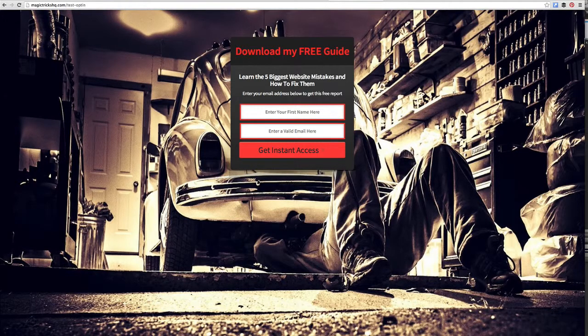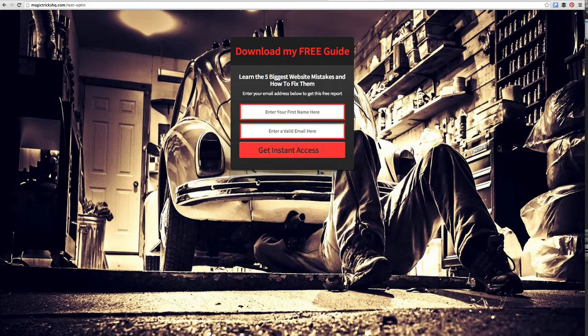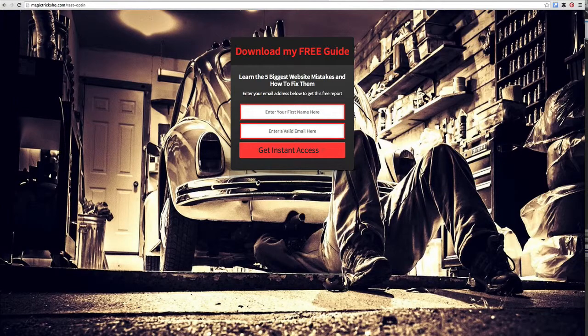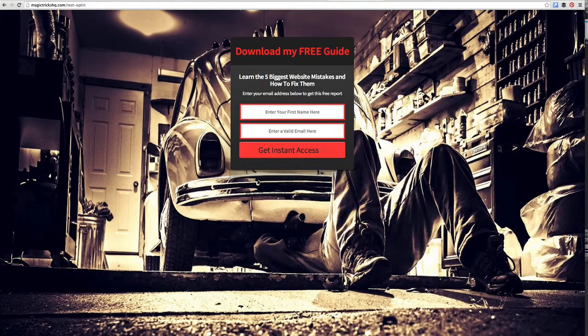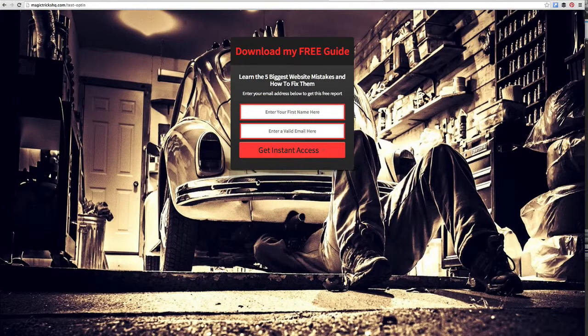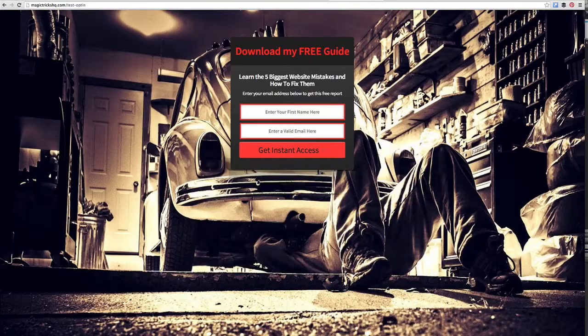So there you go. Enjoy. And if you need to have a look at LeadPages, just click on the link below this video, and that'll take you straight to LeadPages where you can find out more about this awesome tool.